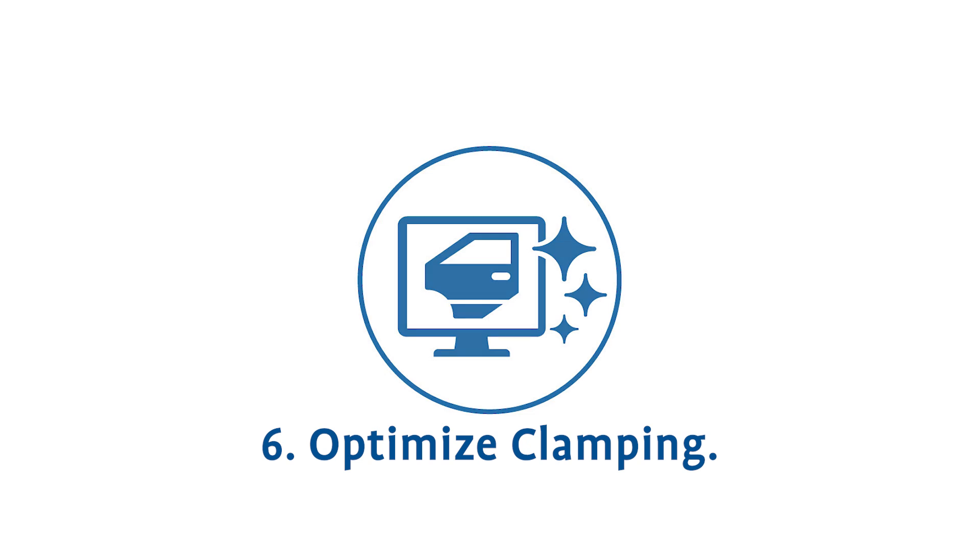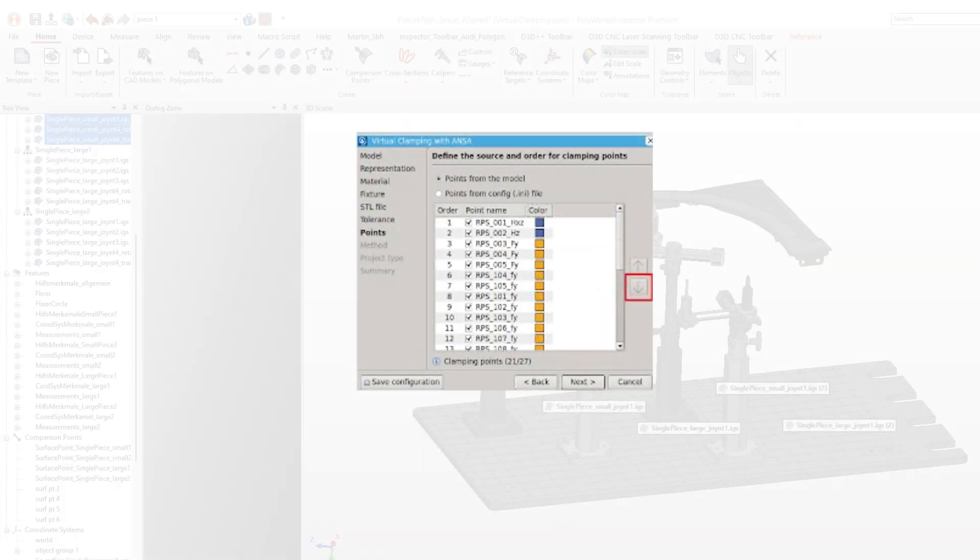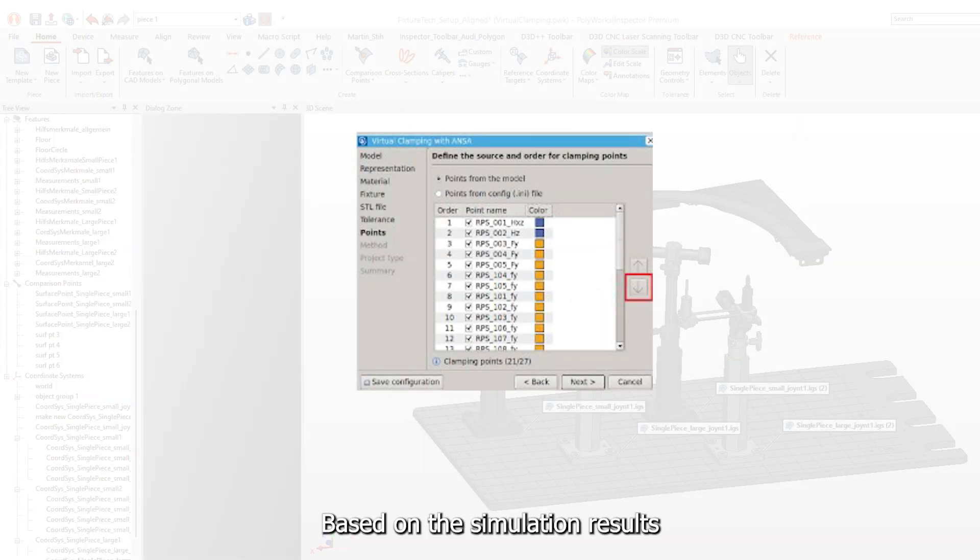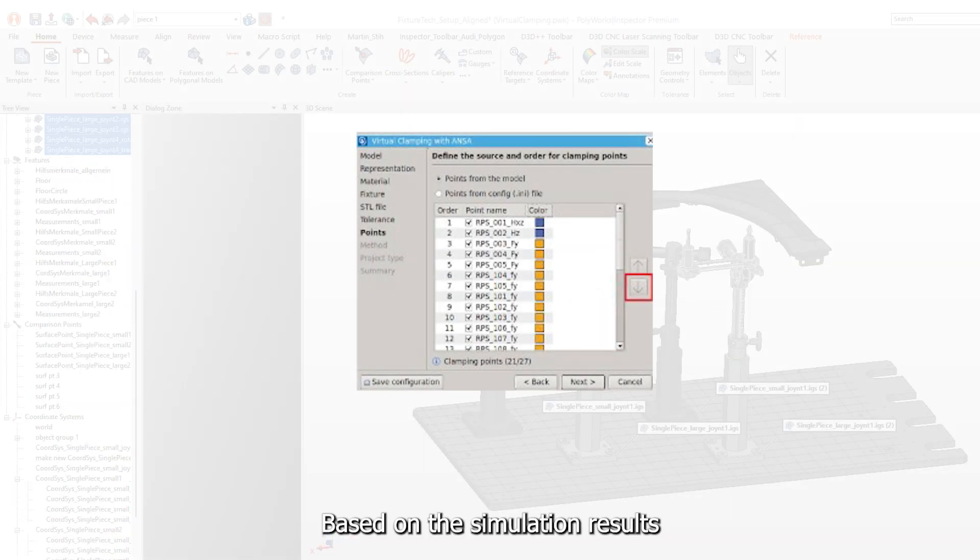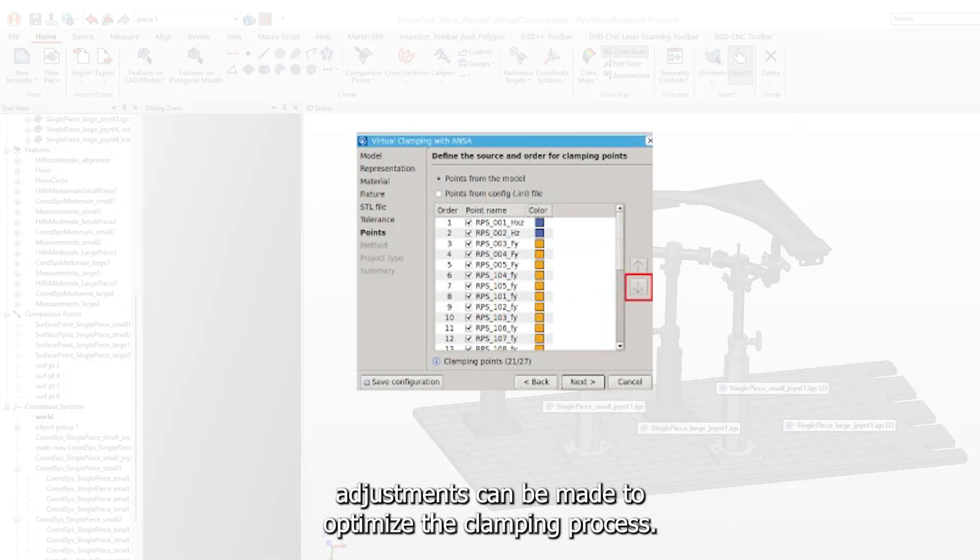Optimize Clamping. Based on the simulation results, adjustments can be made to optimize the clamping process.